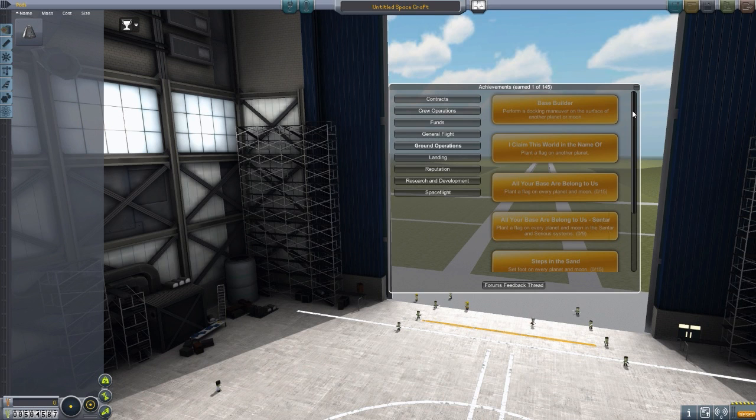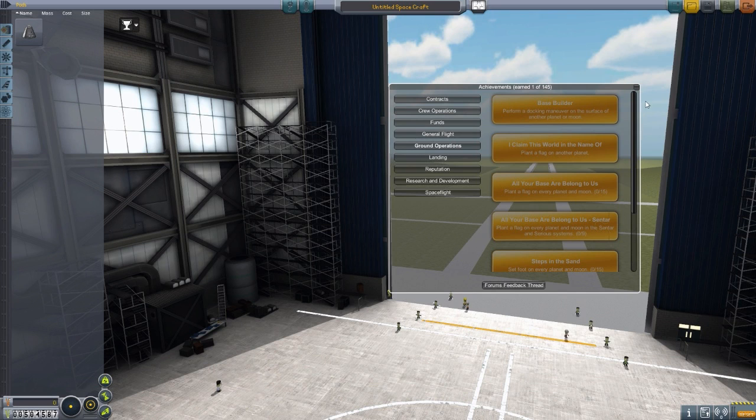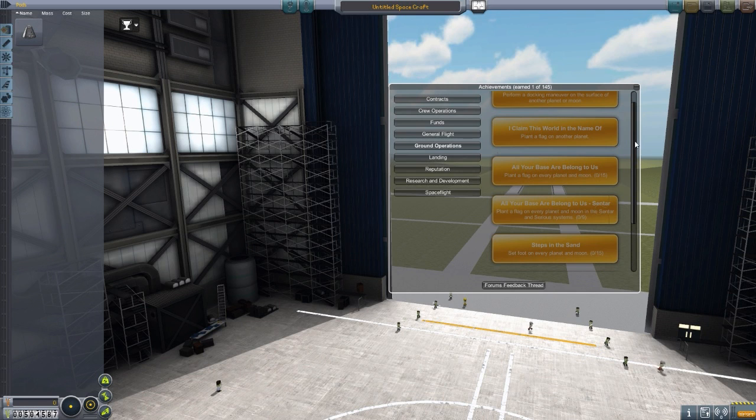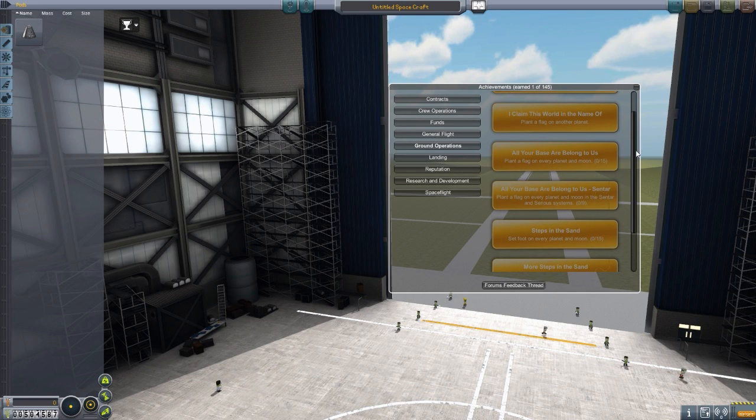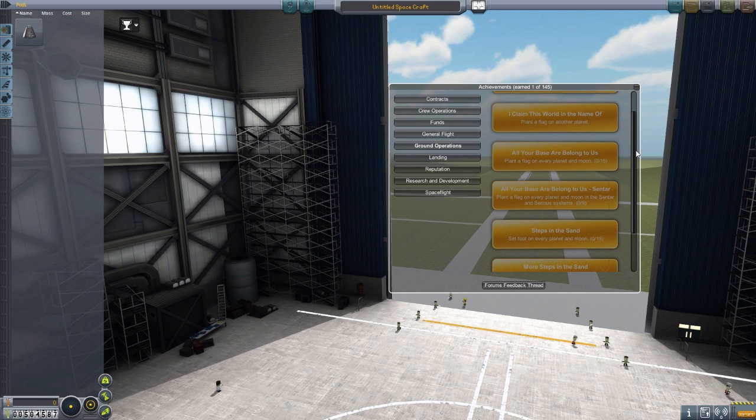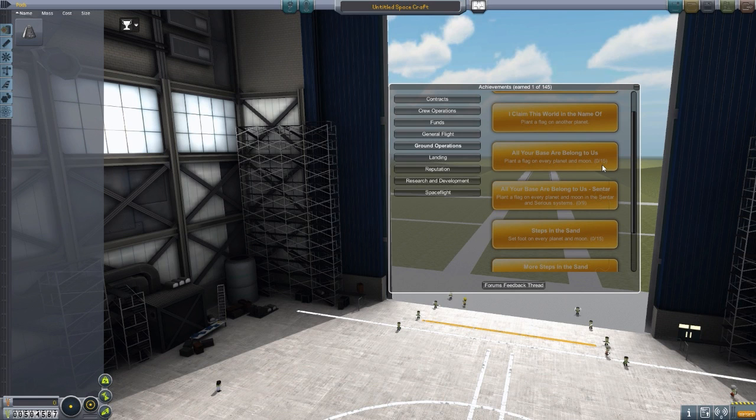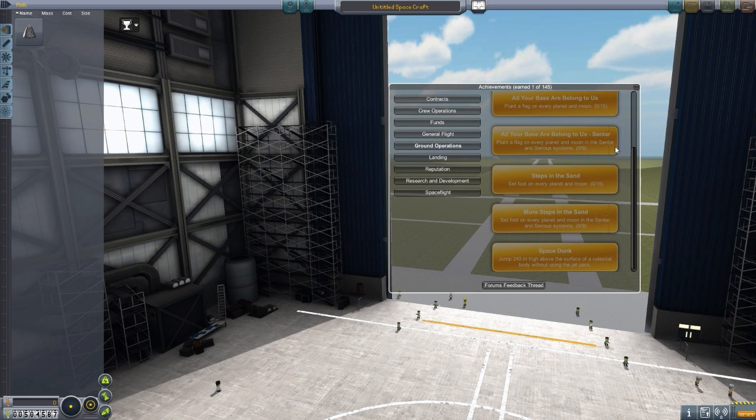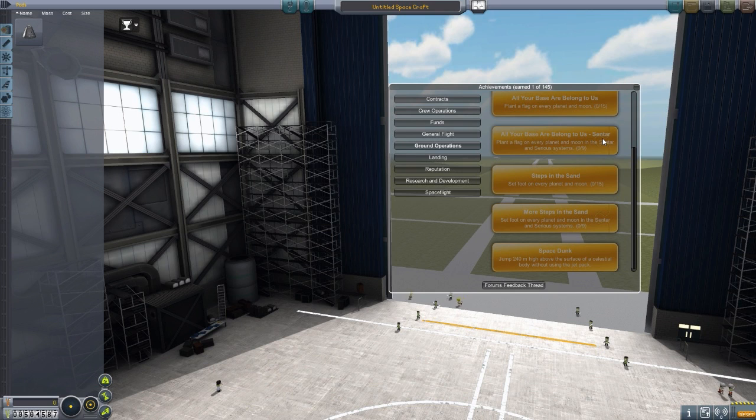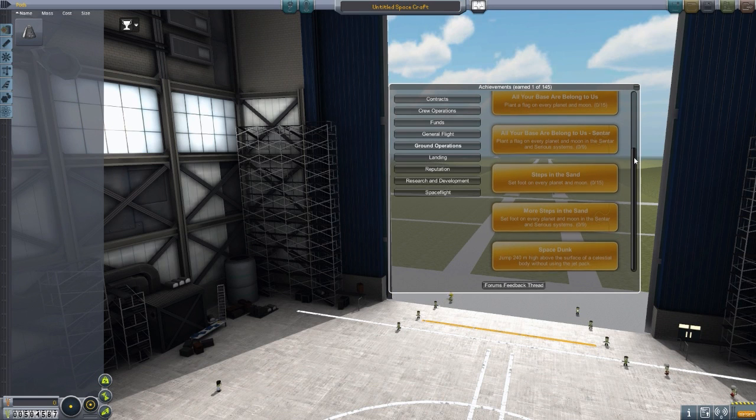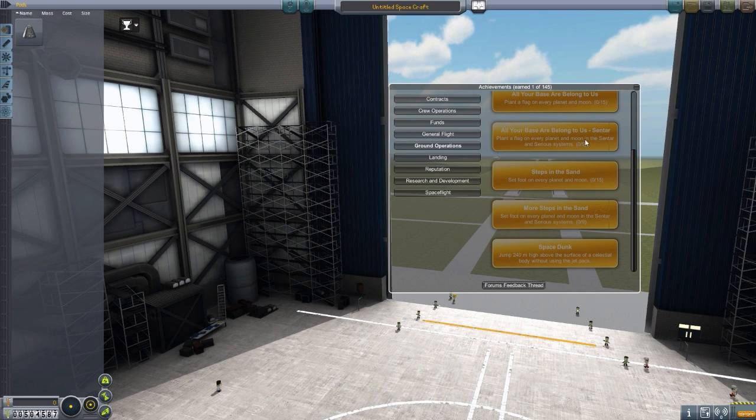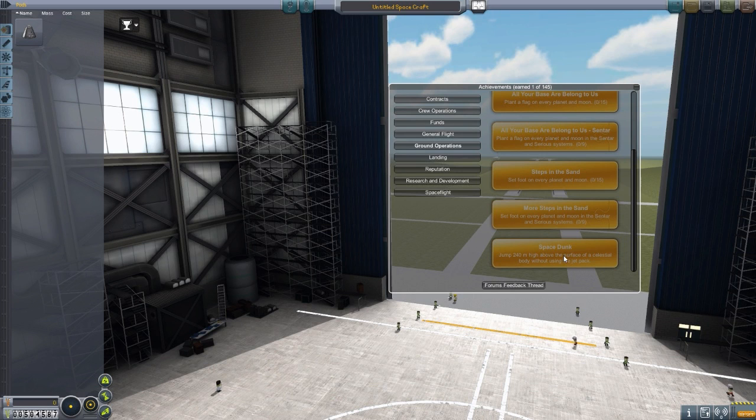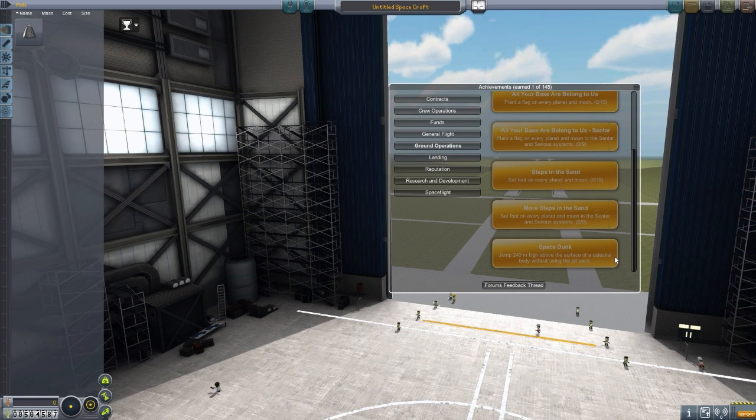Ground operations, another short list, not as big as general flight. We've got a base builder one, perform a docking maneuver on the surface of another planet or moon. I claim this world in the name of, and then plant a flag on another planet. Always good. All your base are belong to us, wonderful old school reference there, plant a flag on every planet and moon. Wow. I'll never get that achievement. I don't think I've ever been to all of them. Space dunk, jump 240 meters high above the surface of a celestial body without using the jetpack. Interesting.